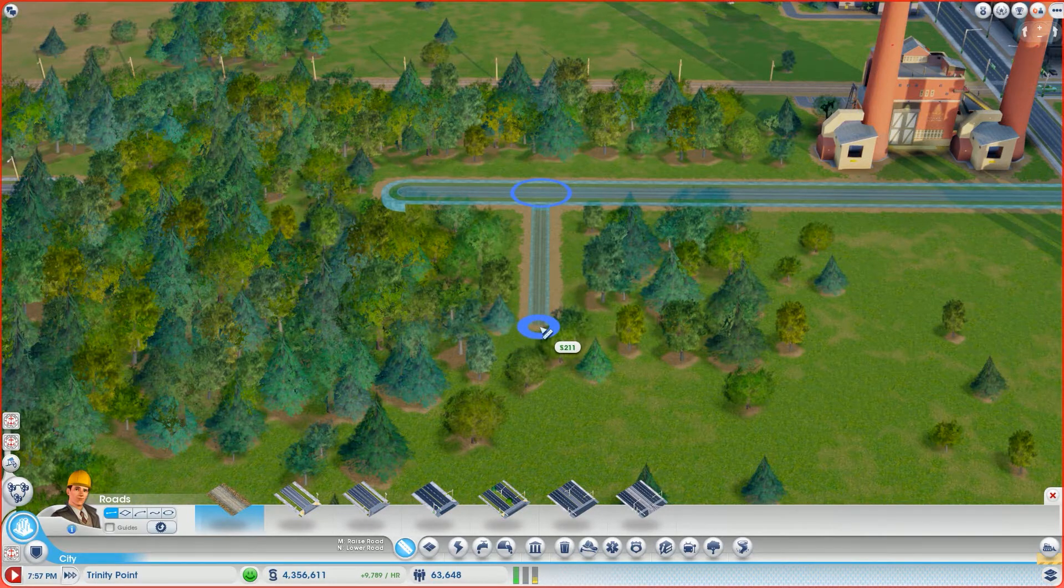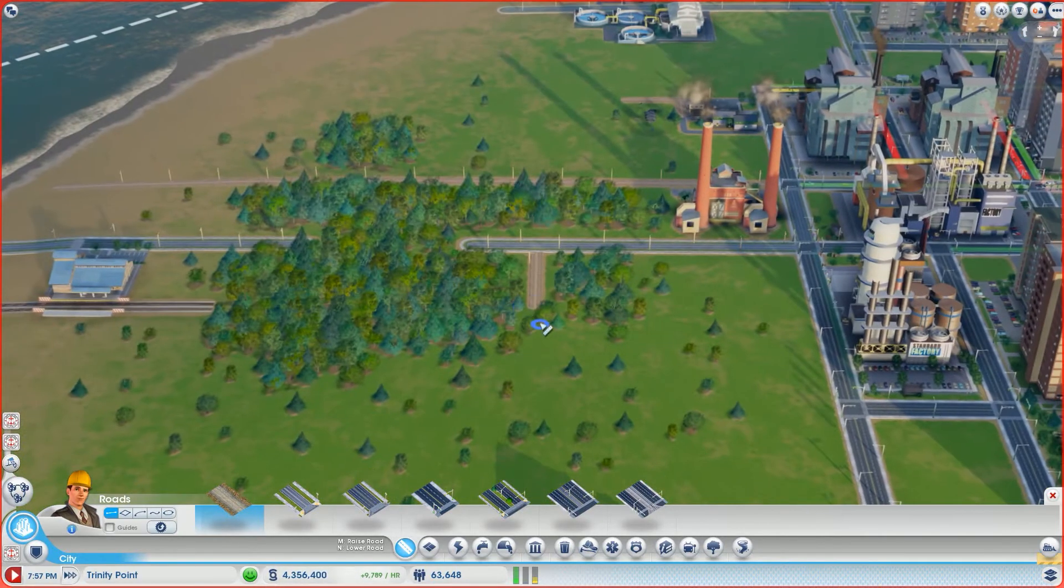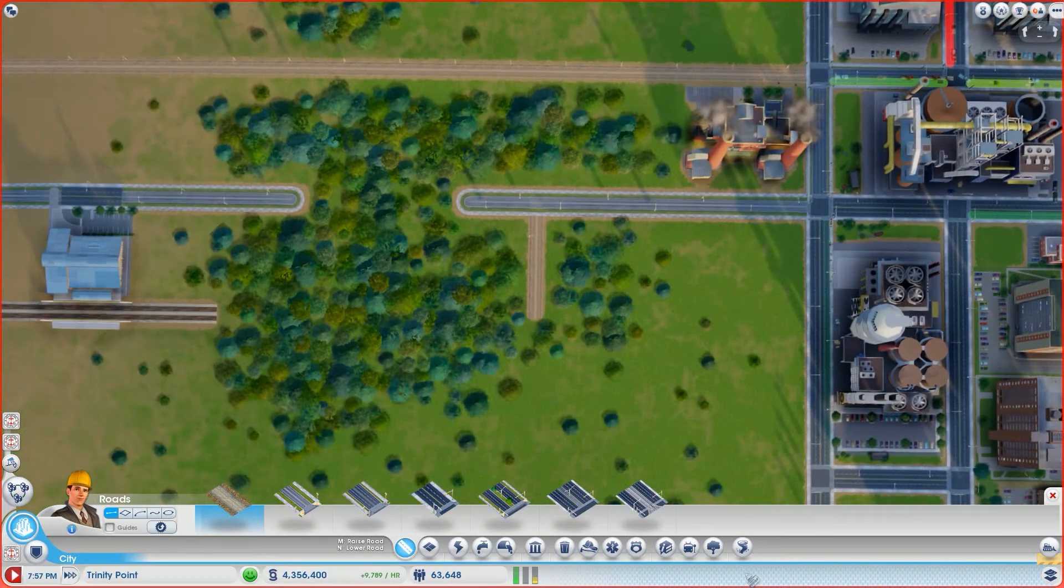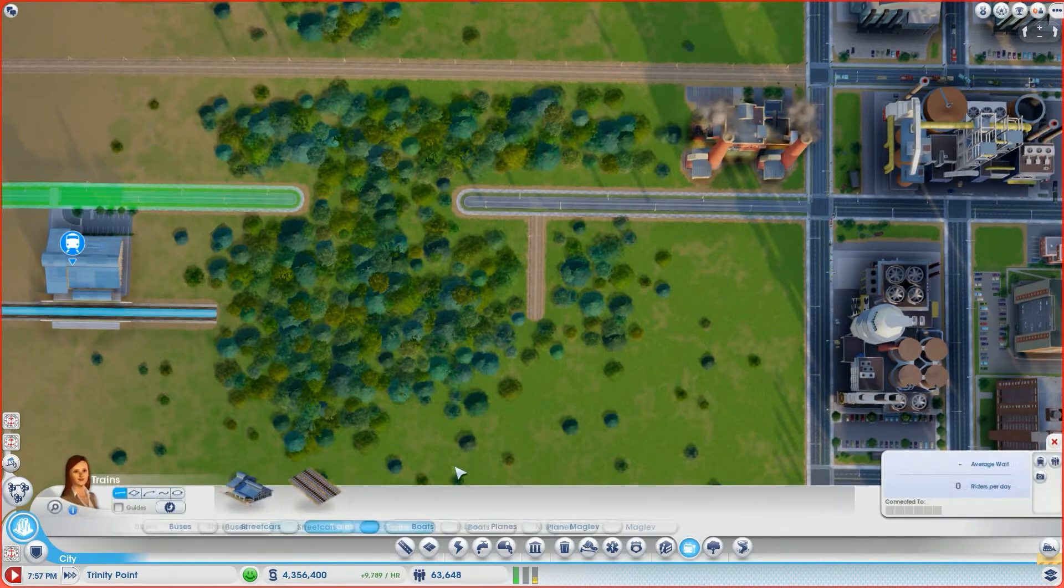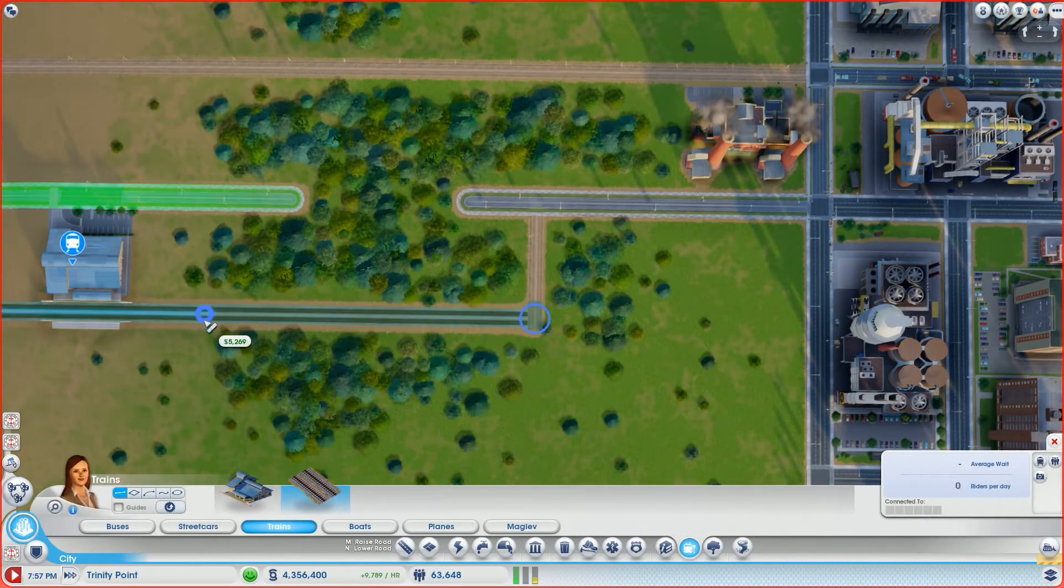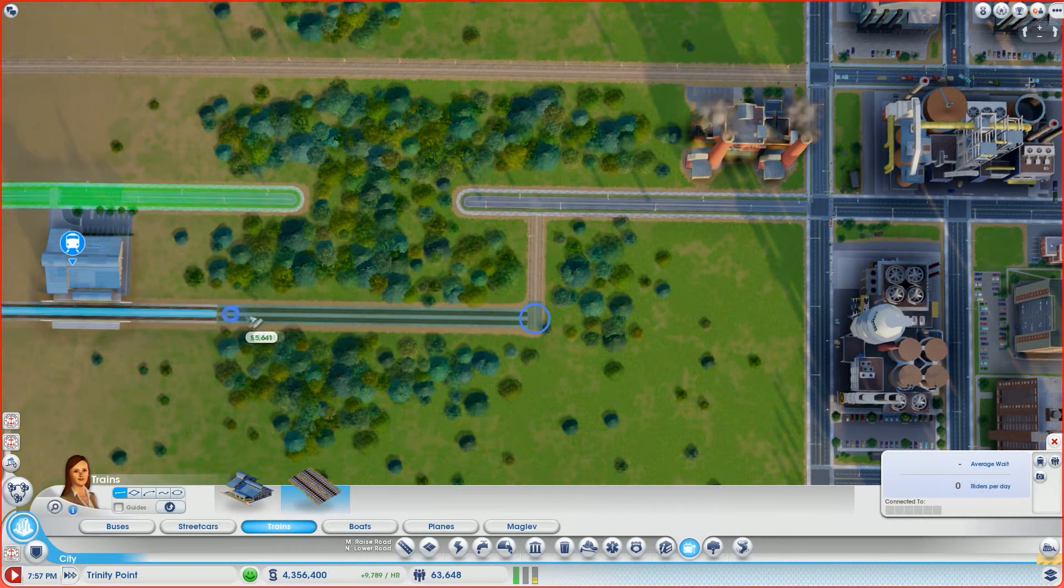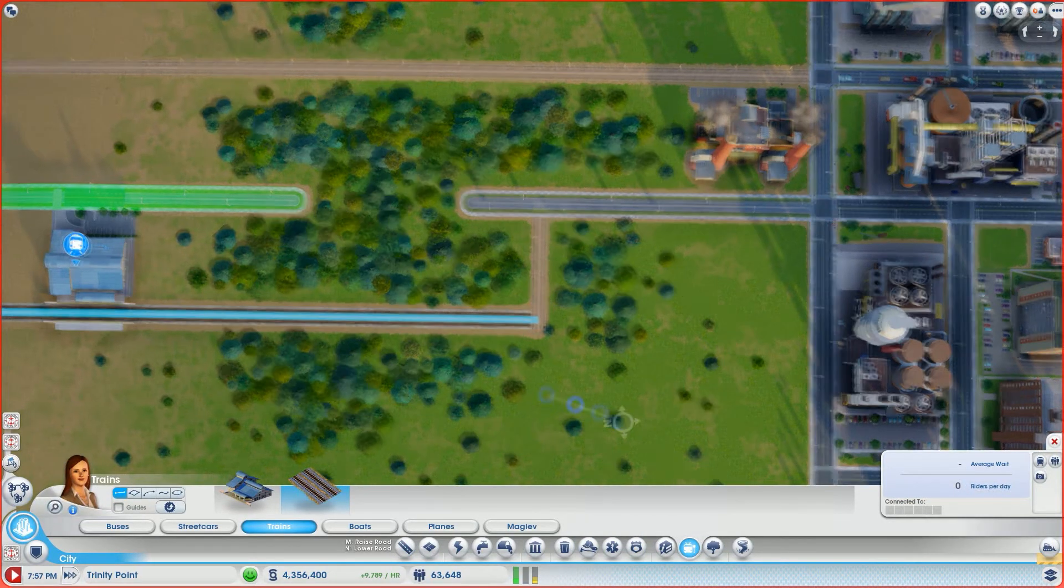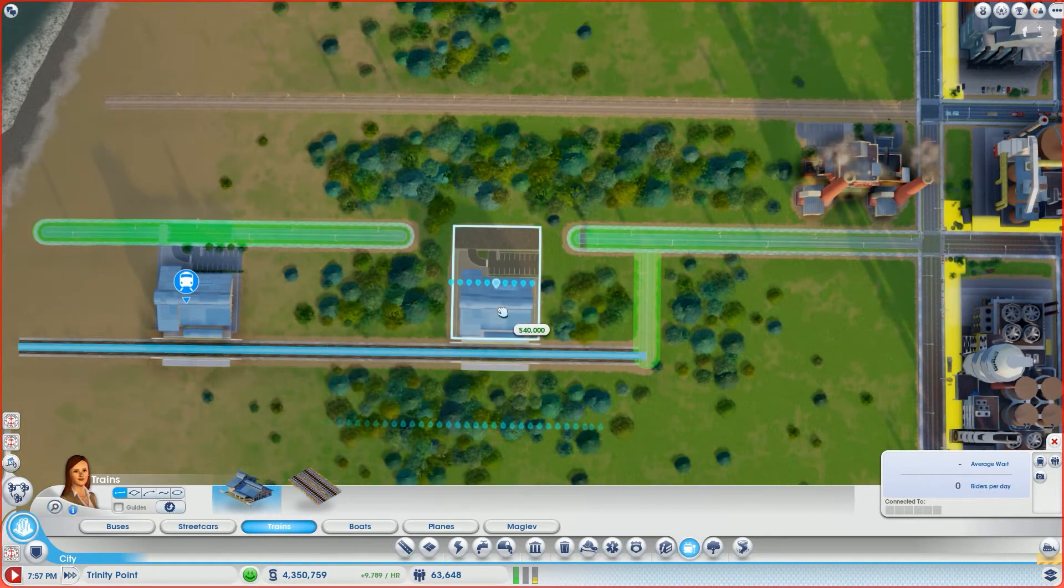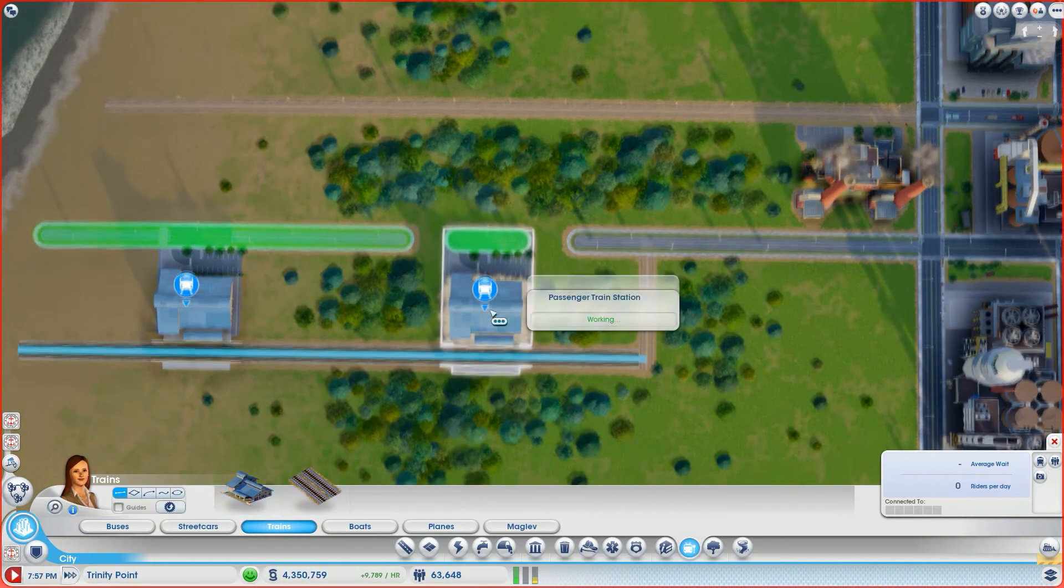So we're gonna pull in here and we're gonna get 211 exactly. Now we're gonna go ahead and grab our train track, again holding the shift key. If you notice, this attaches perfectly. Go back to our train station, plop that down.